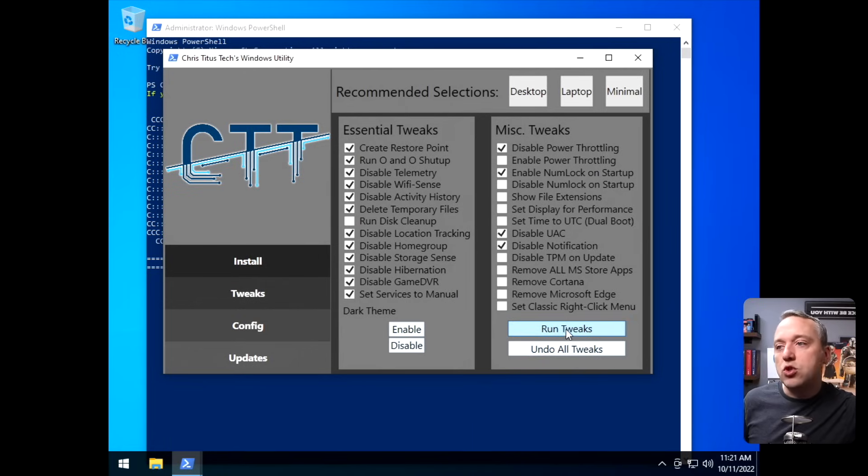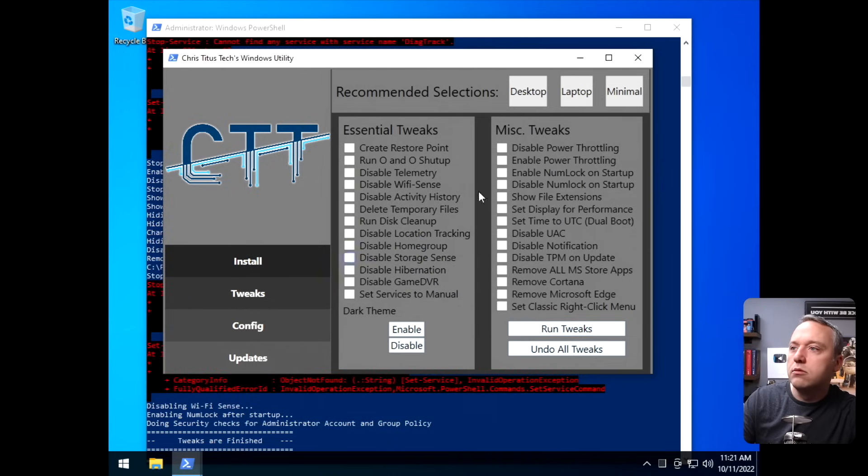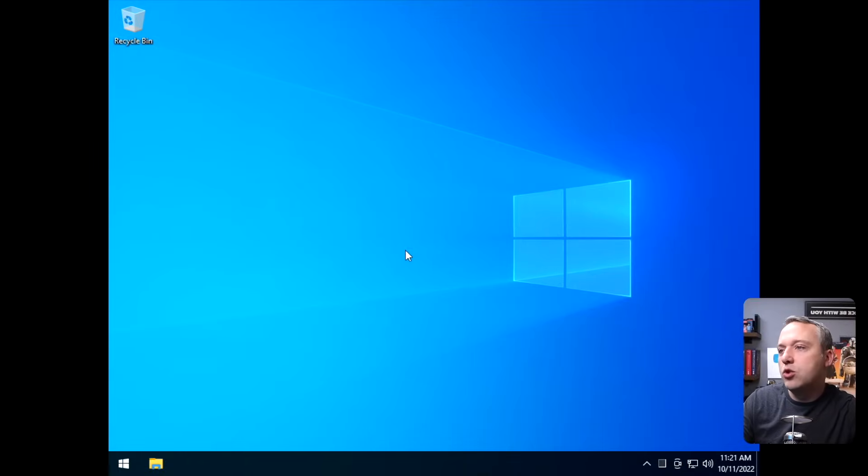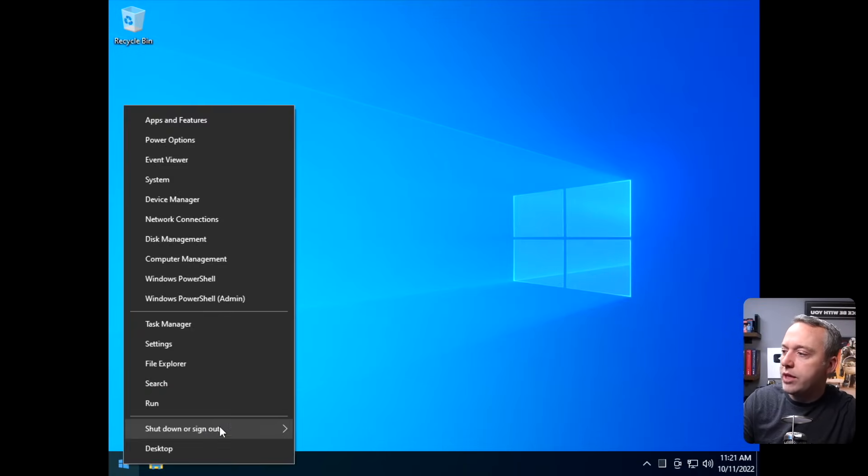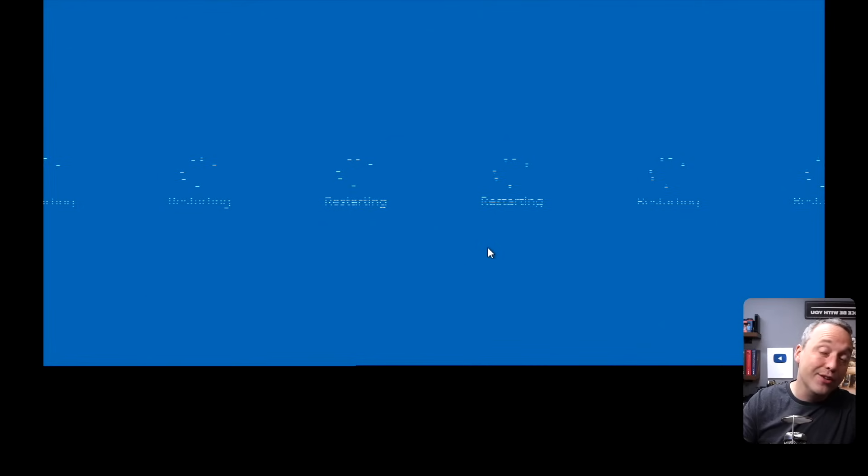We'll just hit run tweaks. All right, so that's done. We'll hit OK. We're going to close out of our tool and then give it a reboot. And we'll see what our process count is.